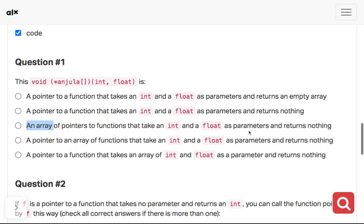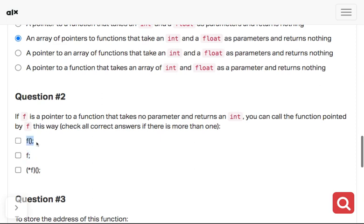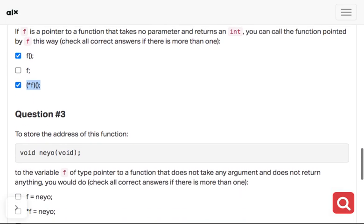If f is a pointer to a function that takes no parameter and returns an int, you can call the function pointed by f this way. Check all answers if there's more than one. This is just f, it doesn't do anything, but this is a function. This is a pointer to a function. So this is the answer.